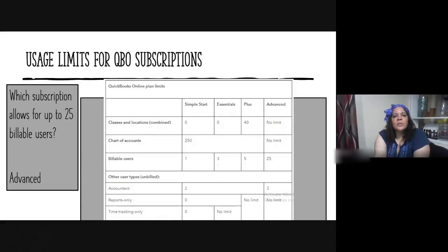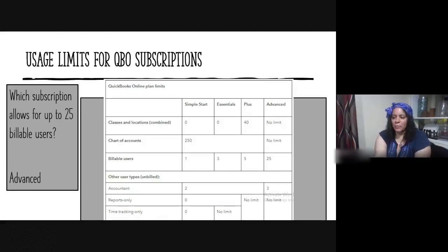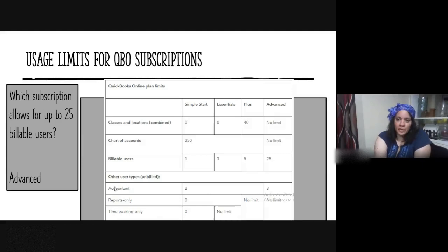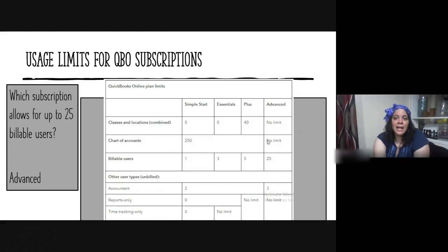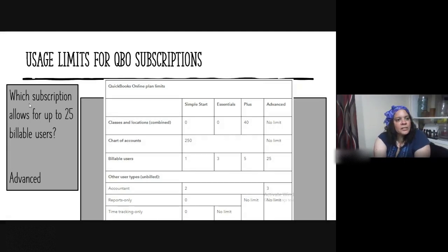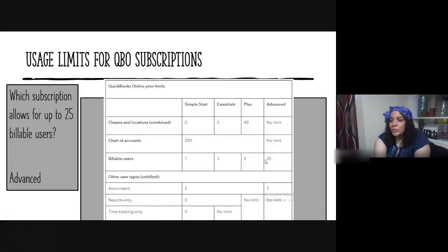Usage limits for QBO subscriptions: there's a helpful chart from the training section worth saving for the exam. For example, which subscription allows unlimited chart of accounts? That's QBO Advanced. Which subscription allows up to 25 billable users? Also Advanced. Advanced has 25 billable users, Plus has 5, Essentials has 3, and Simple Start has 1.